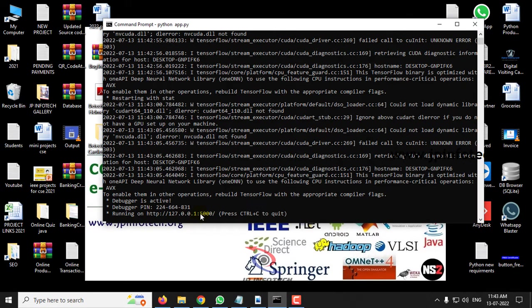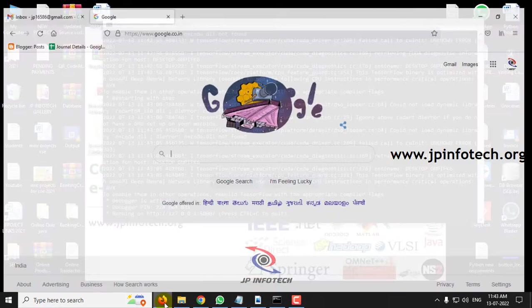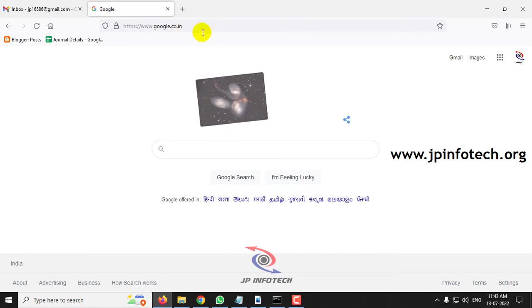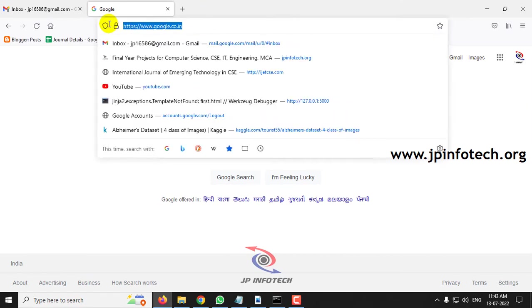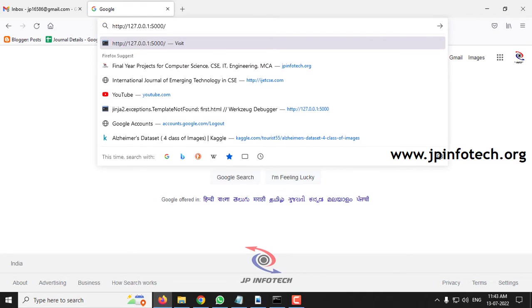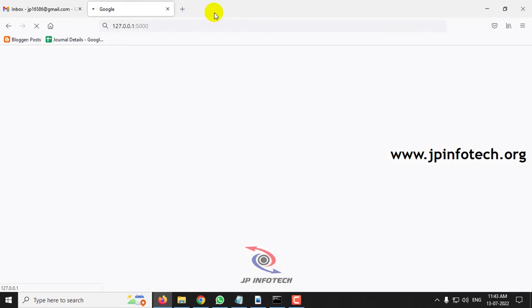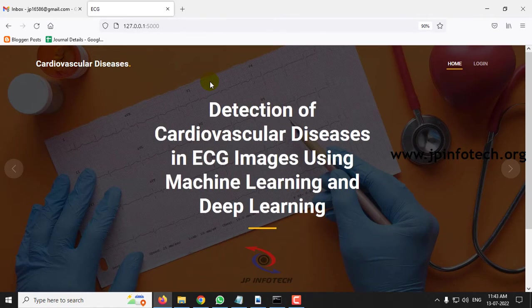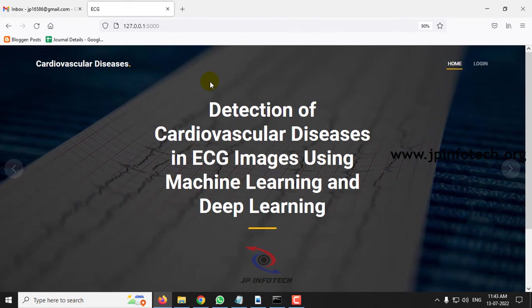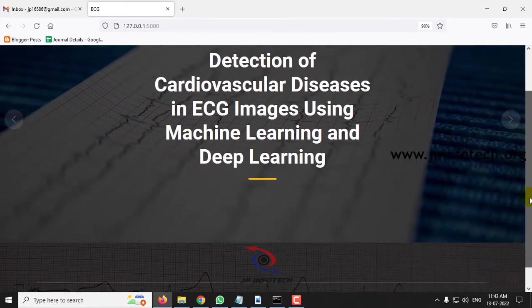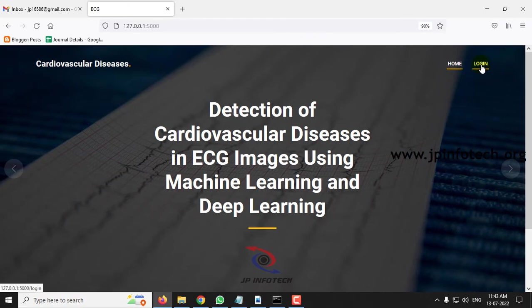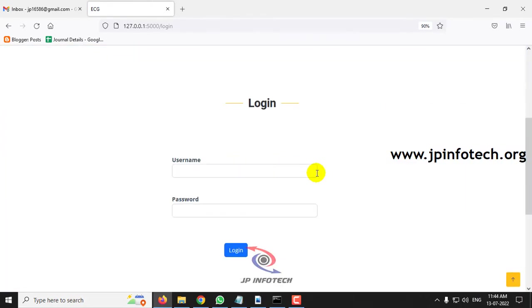Copy the URL, go to any browser — I am using Firefox — and paste the URL. Now you can see the home screen and welcome screen of the project with the title Detection of Cardiovascular Diseases in ECG Images using Machine Learning and Deep Learning. Click the login menu.